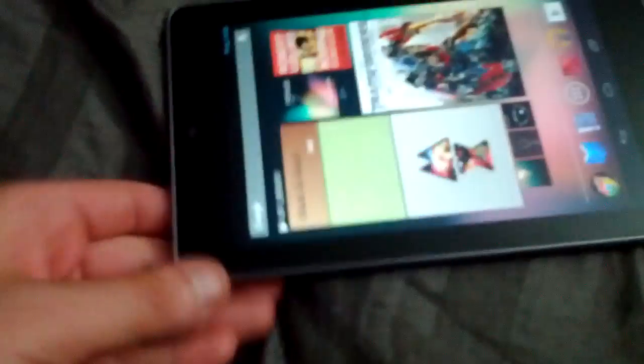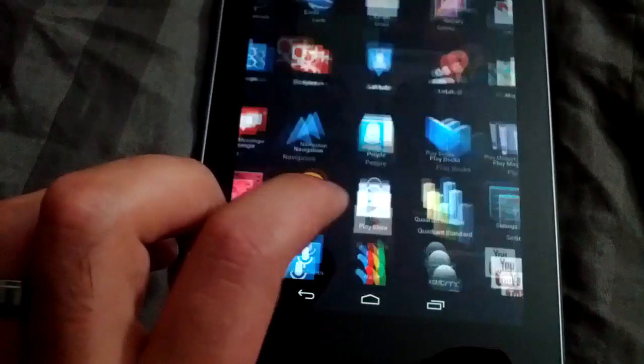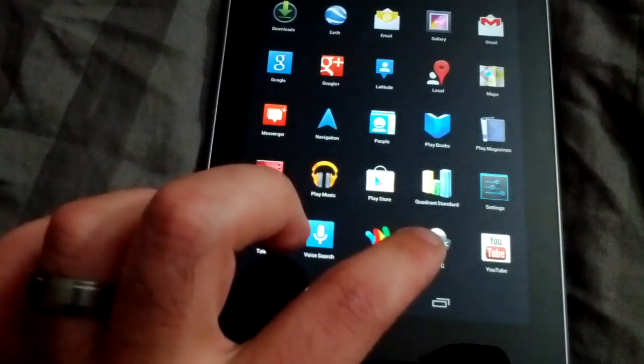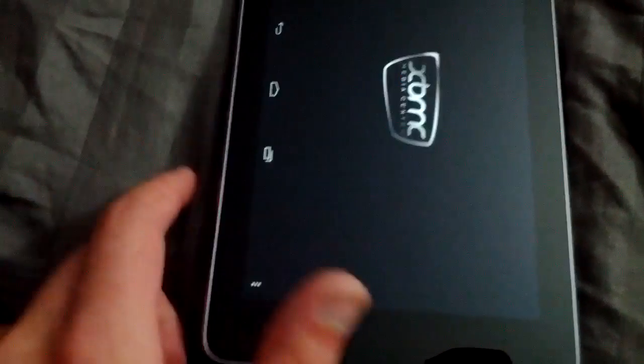Hey guys, I'm just making a quick video to show you how XBMC works on the Nexus 7. So there you go, let's launch that.